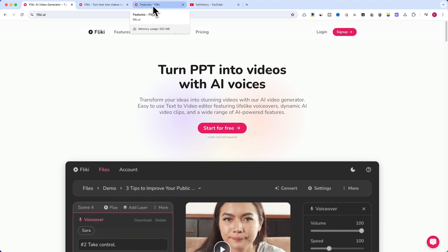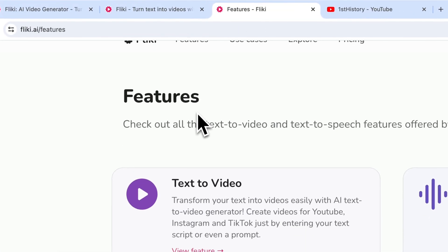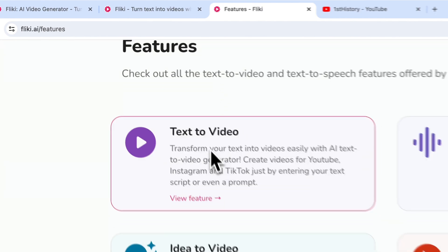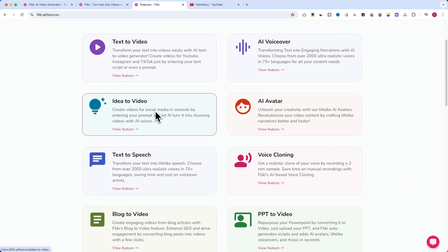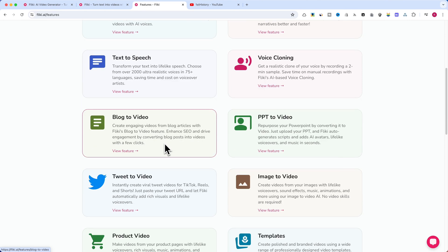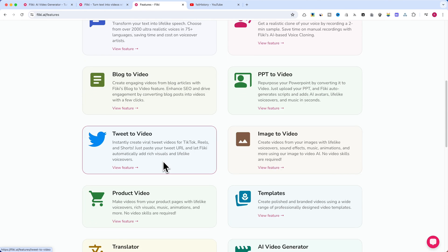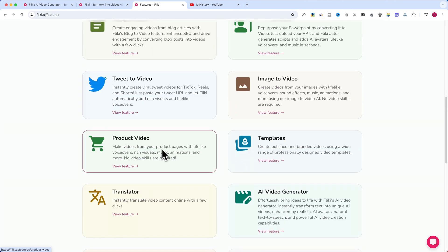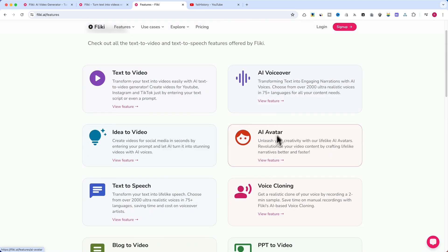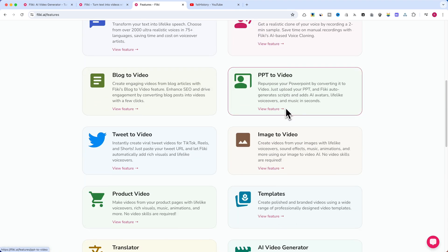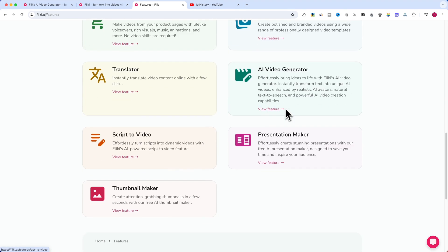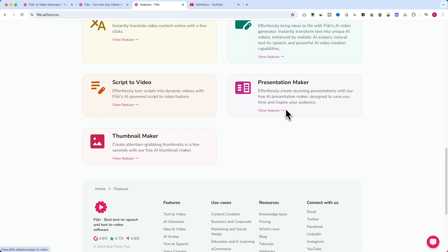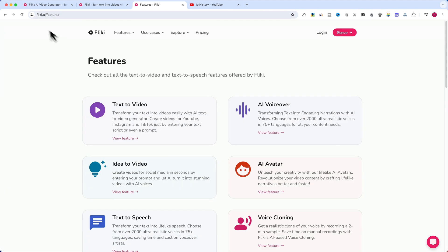Flicky offers a wide range of features, including text-to-video, idea-to-video, text-to-speech, blog-to-video, tweet-to-video, product video creator, AI voiceover, AI avatar, PowerPoint-to-video, and photo-to-video. Today, we'll focus on the idea-to-video feature, which is perfect for creating YouTube content.